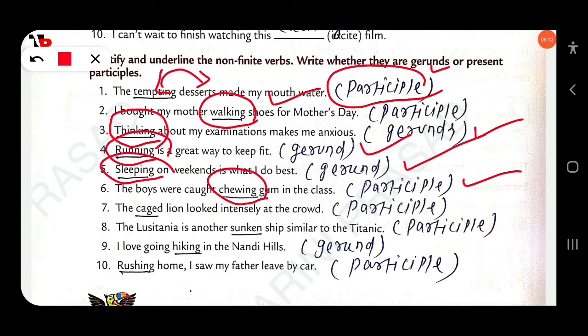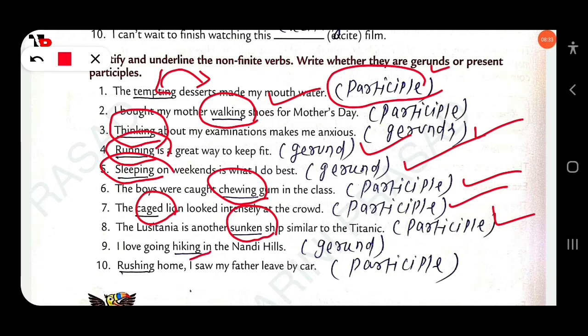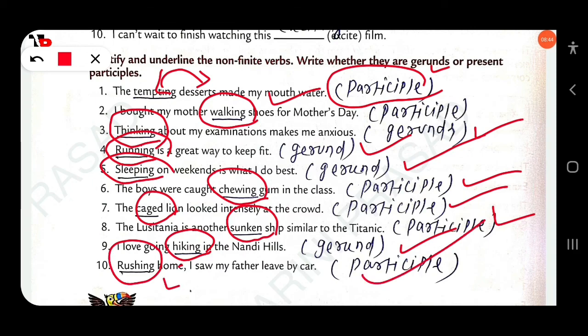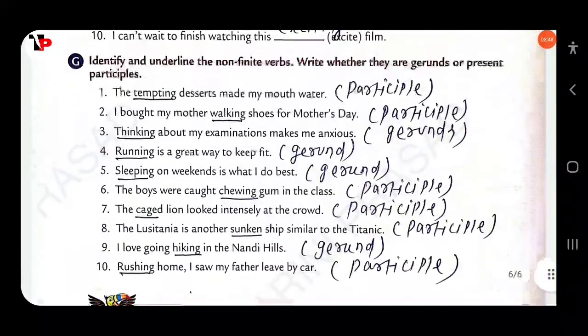'The caged lion looked intensely at the crowd.' — 'caged' is a participle; which participle? Past participle. 'The Lusitania is another sunken...' — this is also a past participle. 'I love going hiking.' — 'hiking' is a noun here, so this is a gerund. 'Rushing home, I saw my father.' — 'rushing' is used as a verb here, so it is a participle.